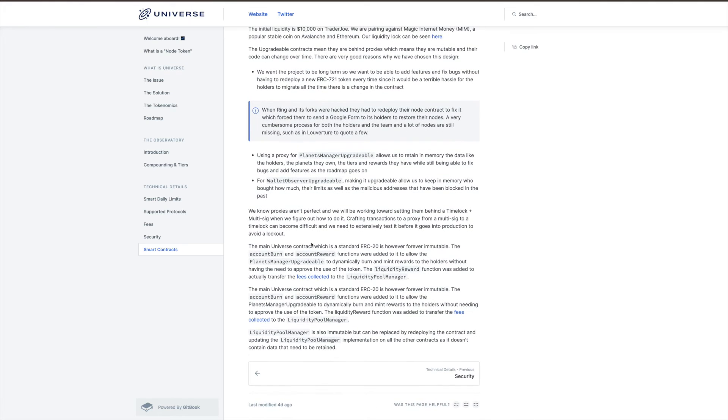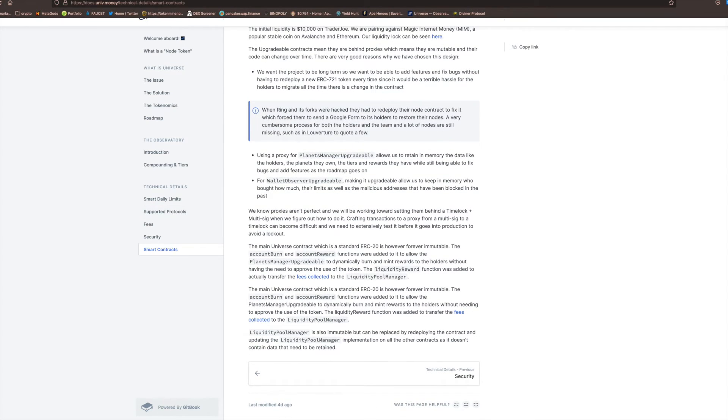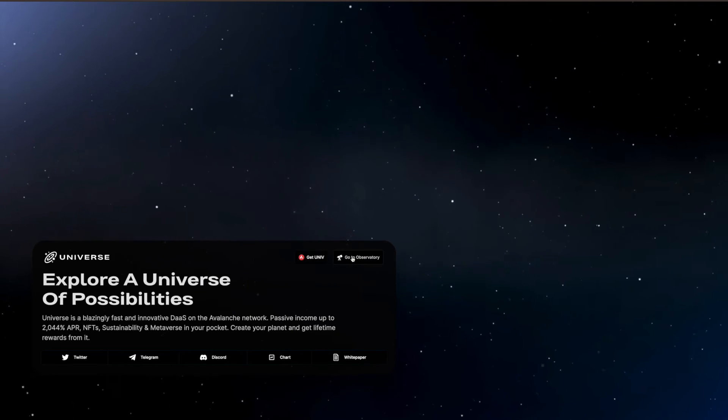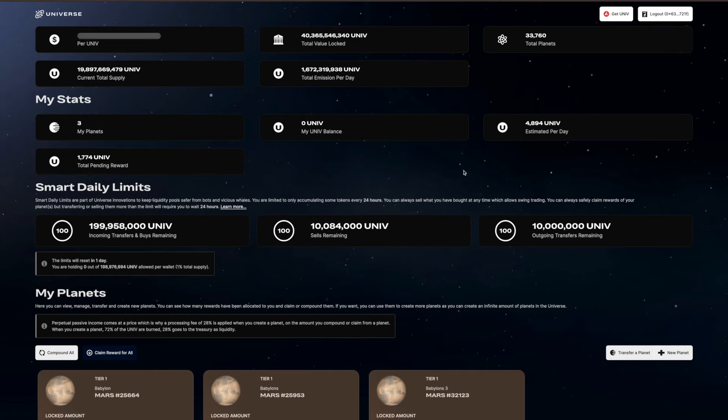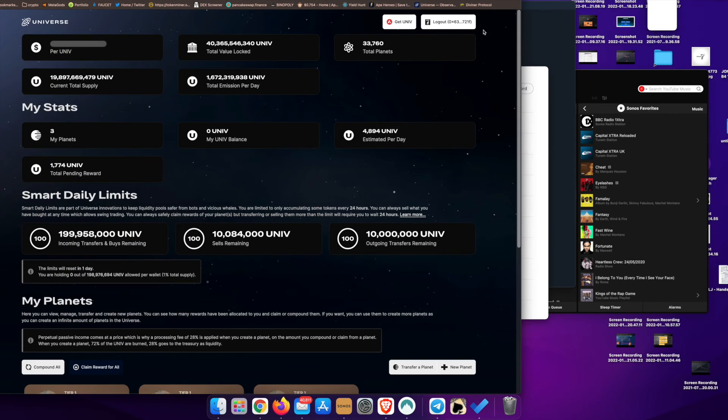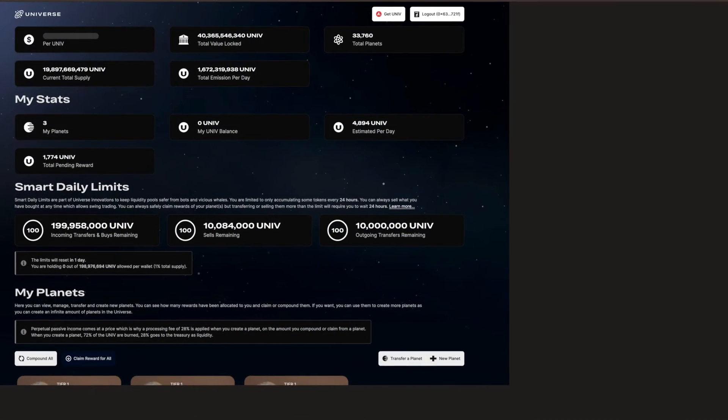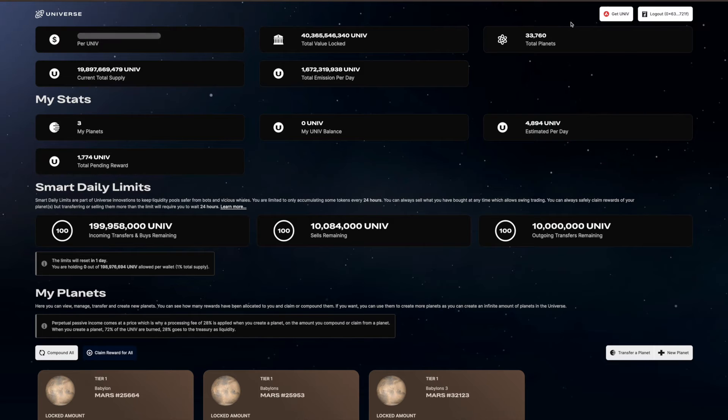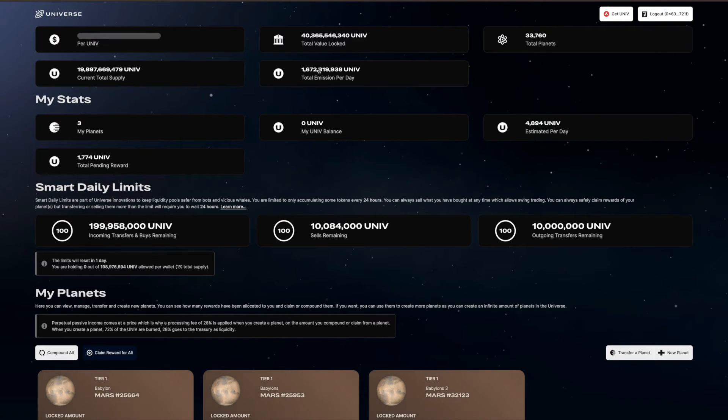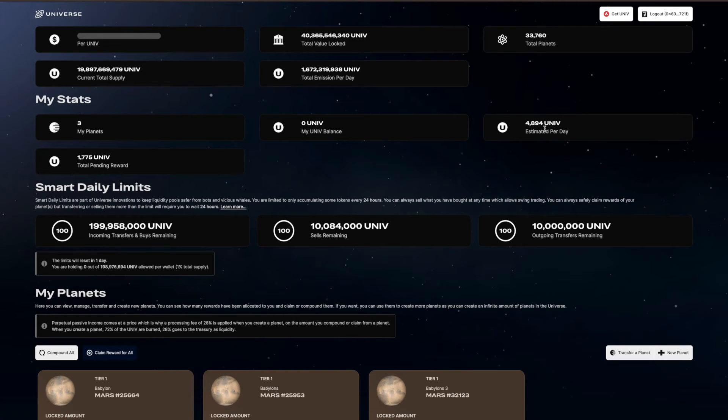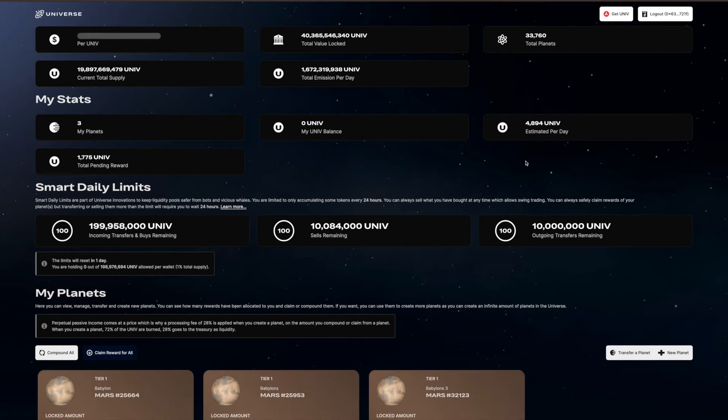You've got your security, you've got your smart contracts. Make sure always buying the correct token. We'll go into the platform itself. I myself have just started on this. I've got three planets. As you can see here, it's got the total planets. This has gone up. I got into this a few days ago and this has gone up probably about seven or eight thousand planets in the last say four days. It shows you the emissions, the current supply, your own stats here. So it's got your estimated rewards. At the moment I'm getting just under 5,000 per day.